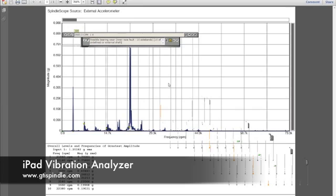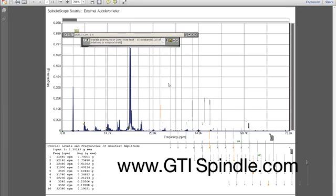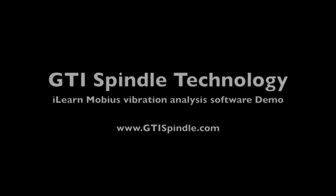We hope you come visit us at www.gtispindle.com. We'd be glad to do any kind of consultation on the phone, or we can arrange a demo.